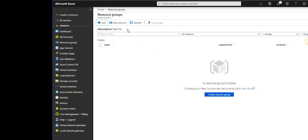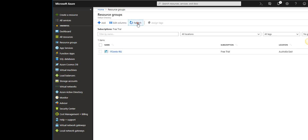It's done. After the resource group, what I would like to create next is a virtual network.